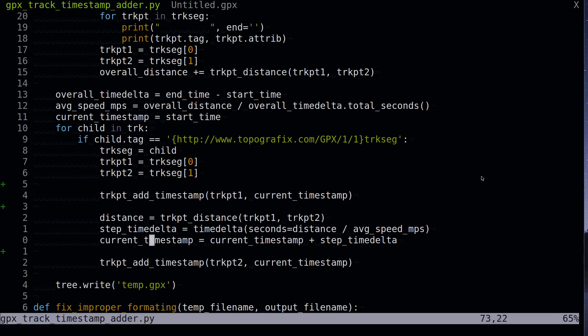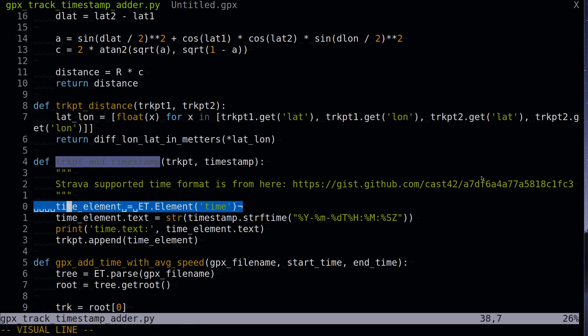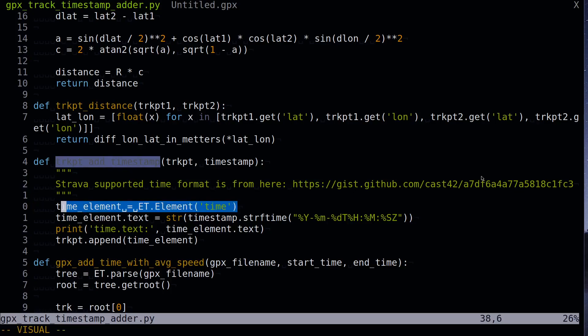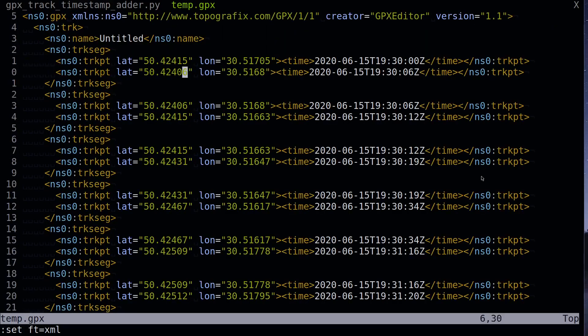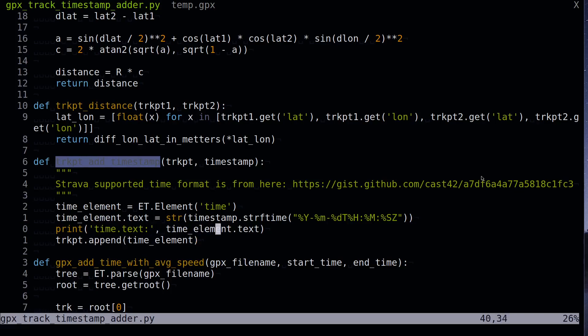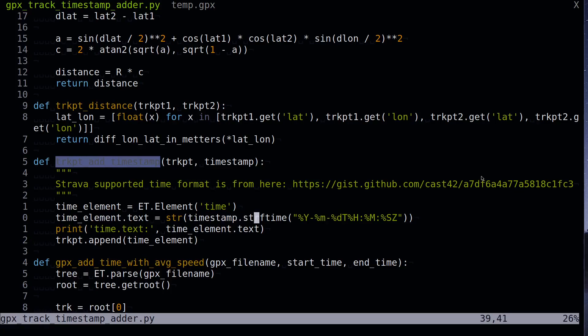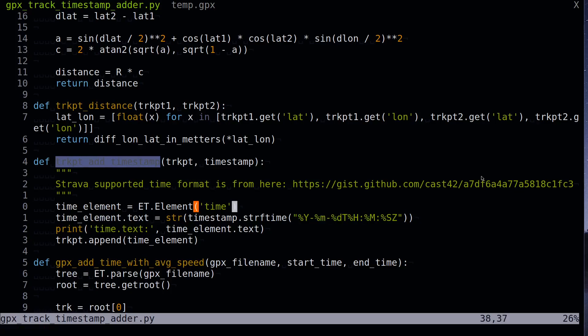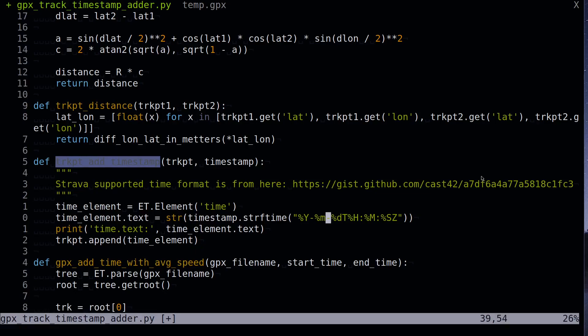So I calculate this time period between two points by this formula: I divide distance between these two points trkpt1 and trkpt2 by the known function trkpt distance that we used before, and then I divide this distance by average speed. So I can increase current timestamp by this value. And I just add this timestamp with this function that creates new node time, then adds text to this node, and then append this time node to the trkpt node as a child. And also I format this timestamp by method of datetime object that is timestamp. The strftime that requires one argument, which is the format of the datetime that should be used for formatting string output of this object.